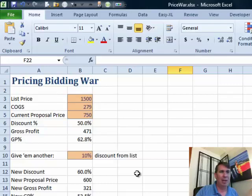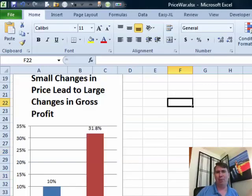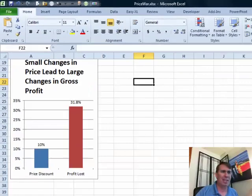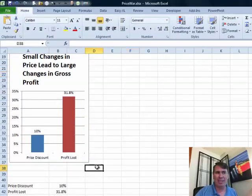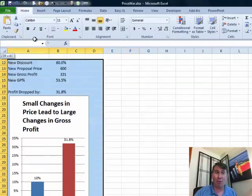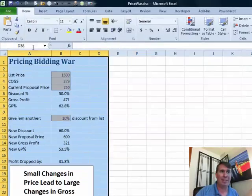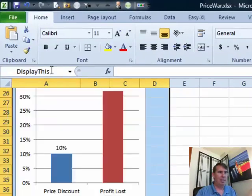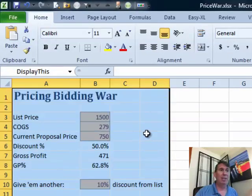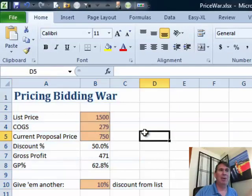I want to embed this in my blog so that I can pull it up and show the sales manager. Now I have some calculations here outside of the view — I don't want anyone to see that. So I'm going to name the range that I want to display. This is not required. I'll just call it 'display this.' This next part is just a little bit hokey.